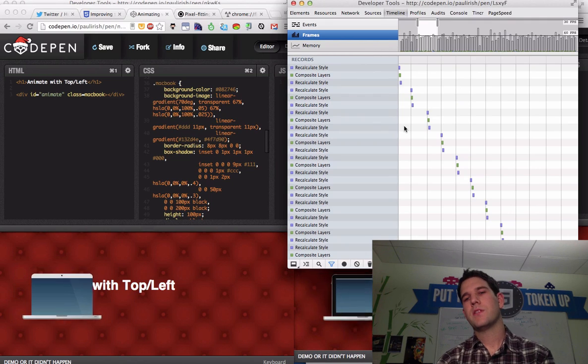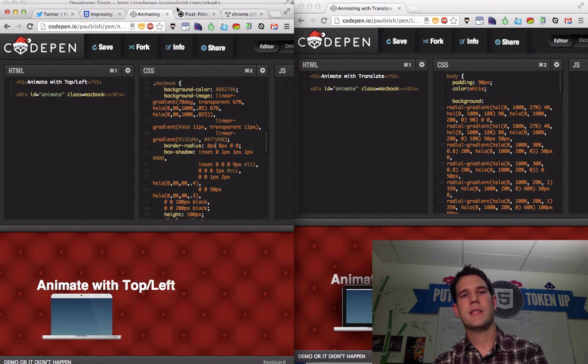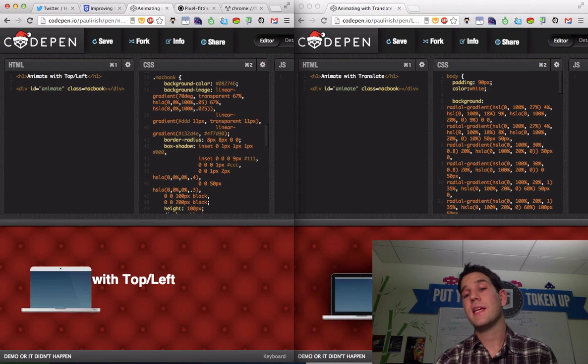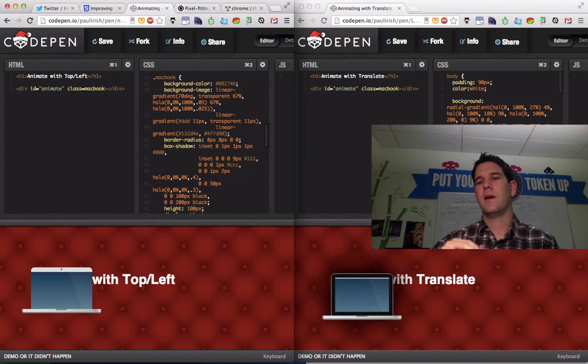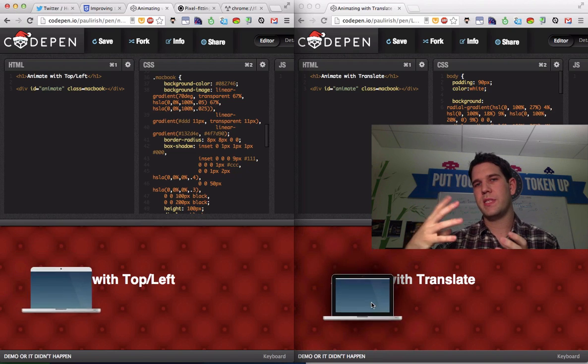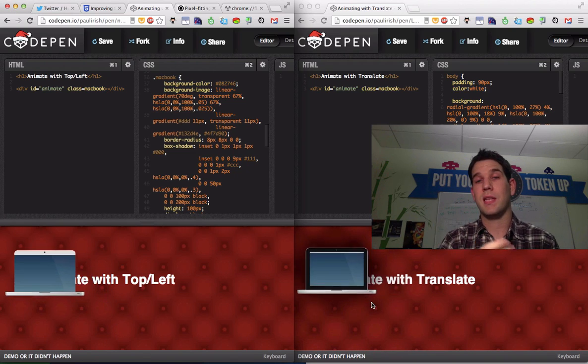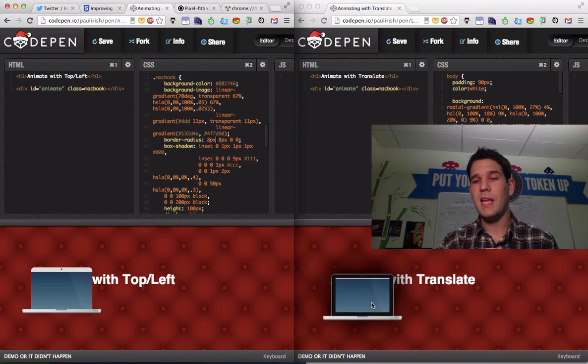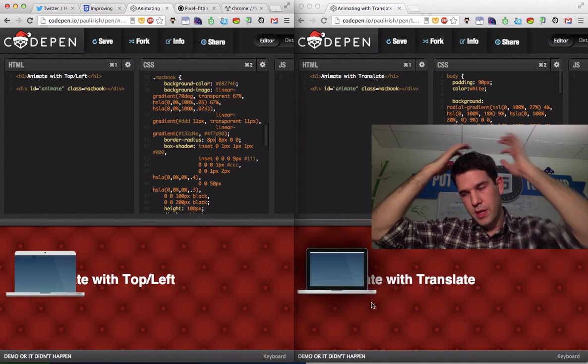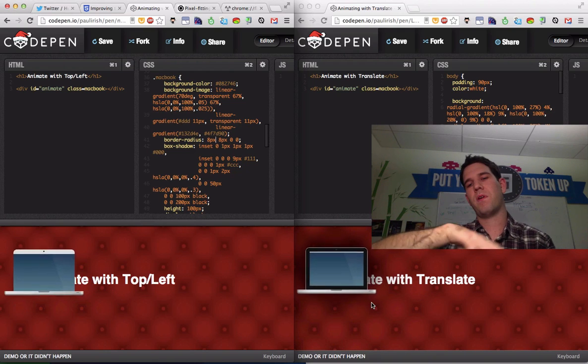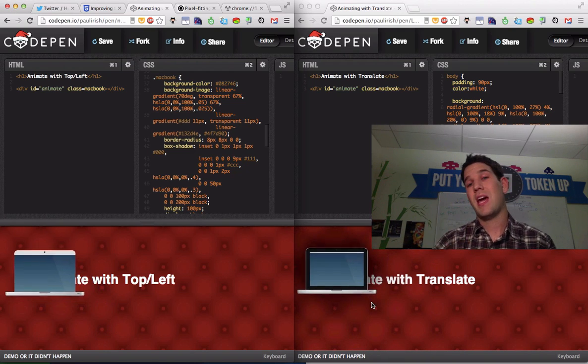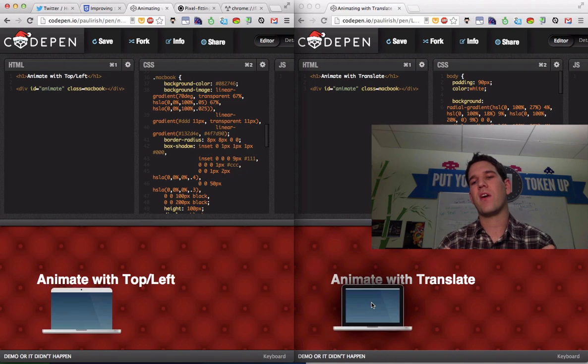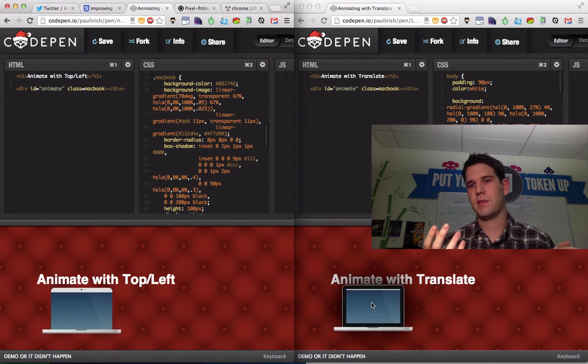So what's actually happening here in the difference between these two is that in the translate case, we actually have put the little MacBook Pro div onto the GPU as a layer. It's technically called a render layer in WebKit. And it exists in a different layer. So the GPU is able to just move it back and forth, quickly composite things and show it. And we're not going to have to recalculate how things look.